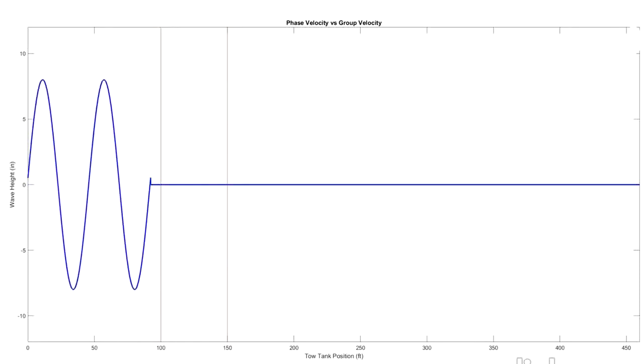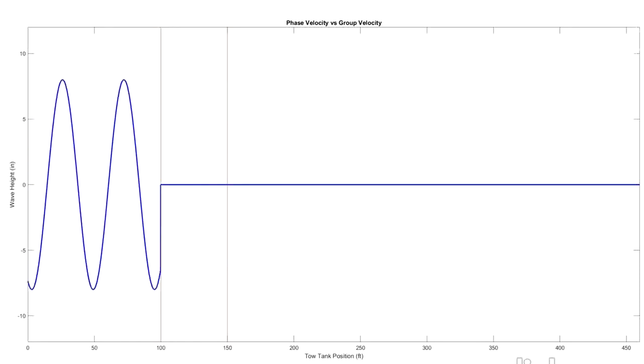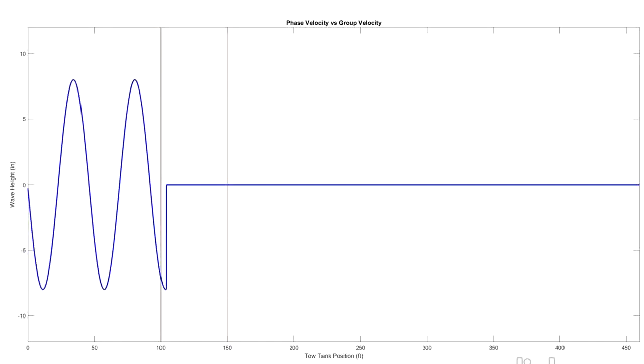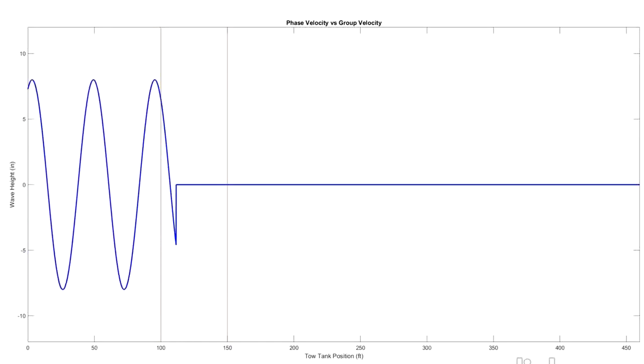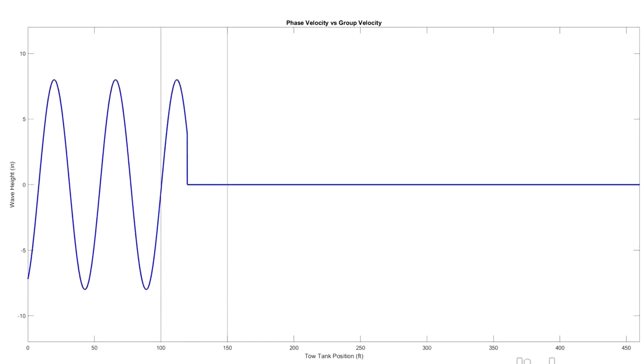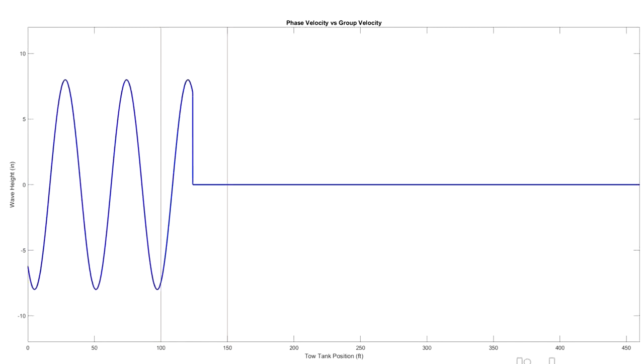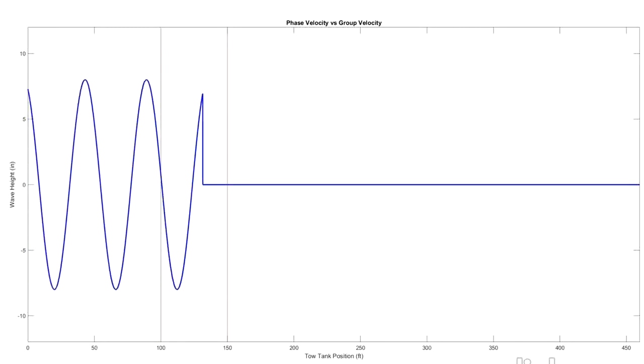So here's what that's actually going to look like. We're going to get our stopwatch ready and start it now. And you can see that first peak doesn't make it all the way to 150 feet.